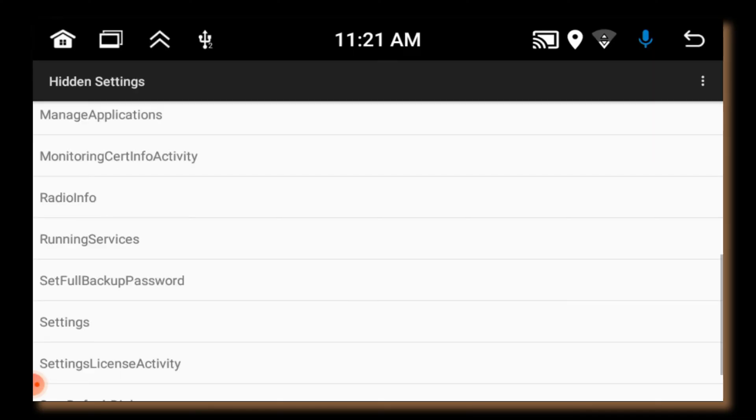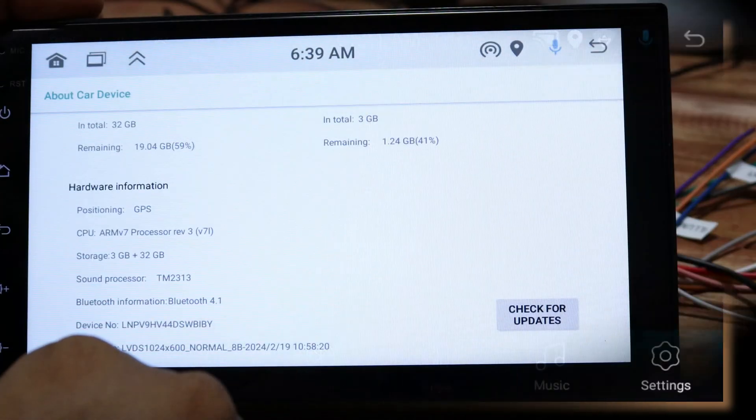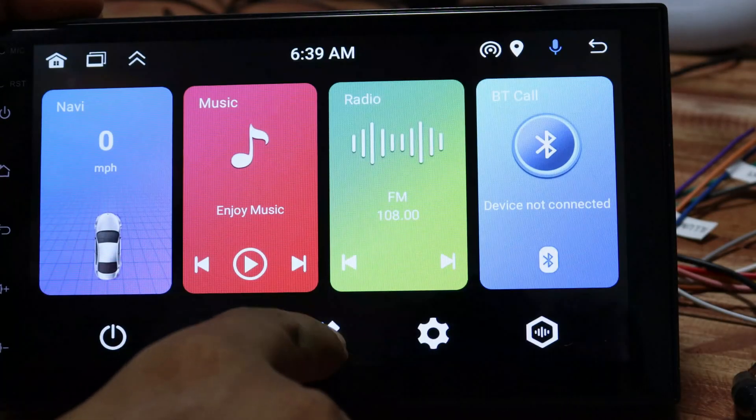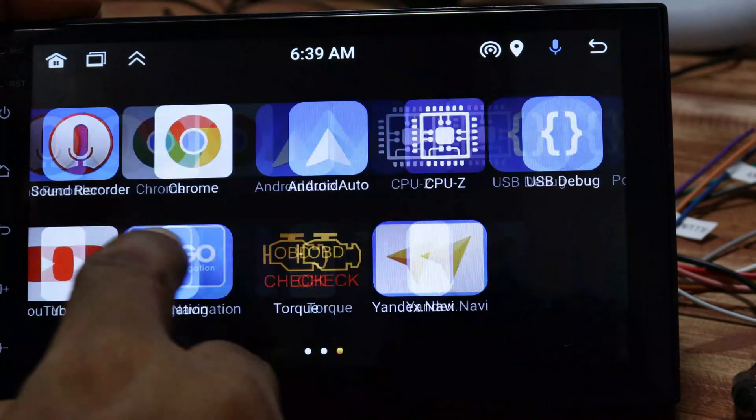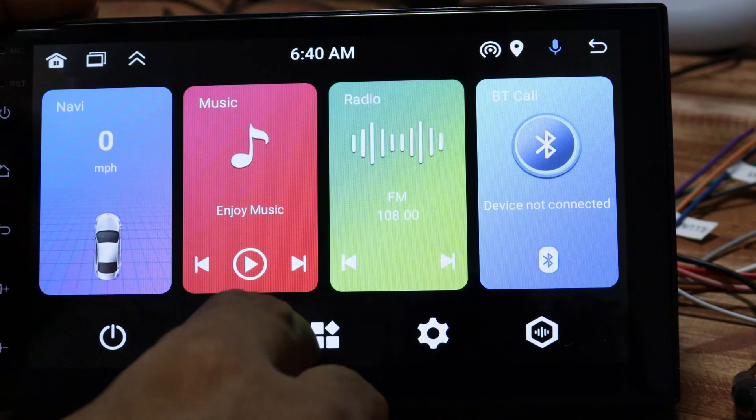Stay awake option will keep the screen awake while charging, which is useful for testing apps. And lot of more options.